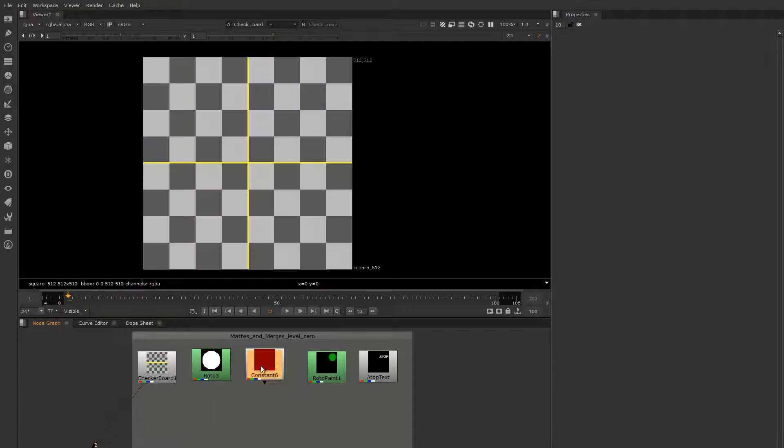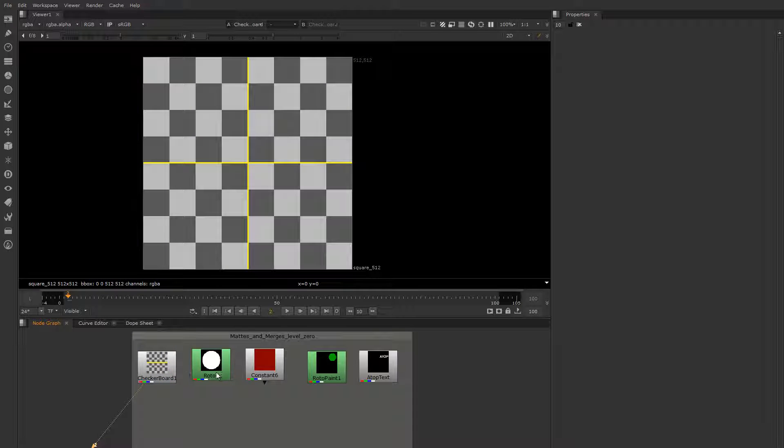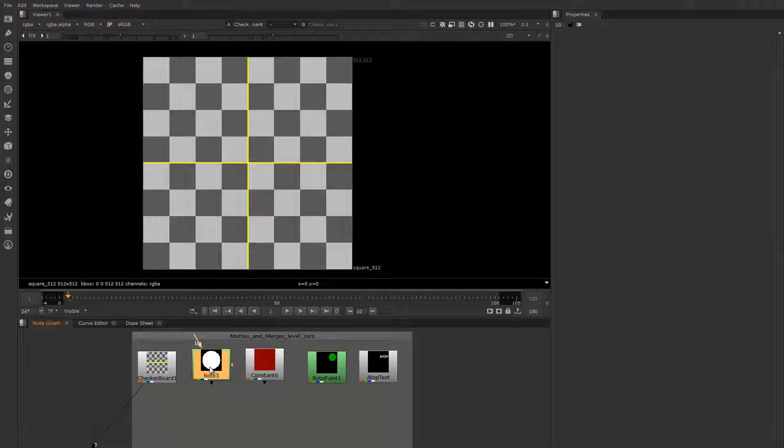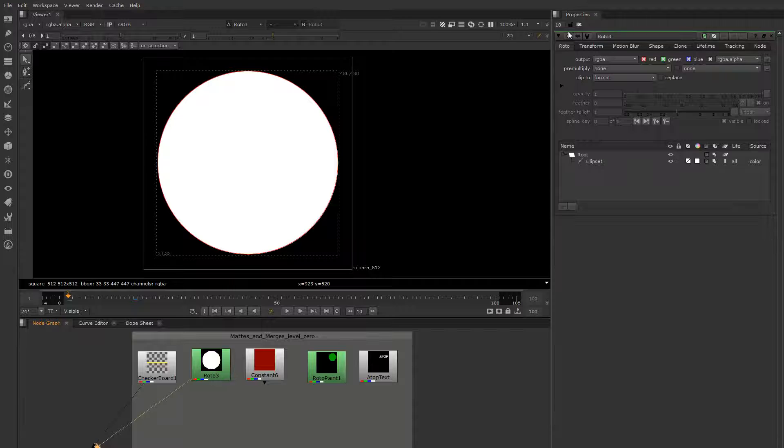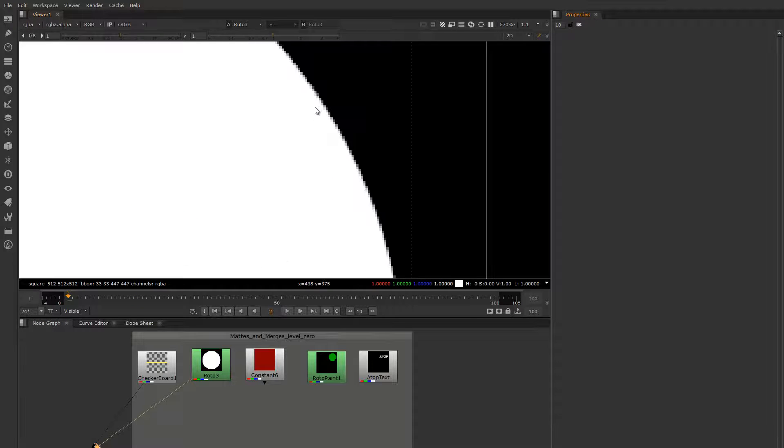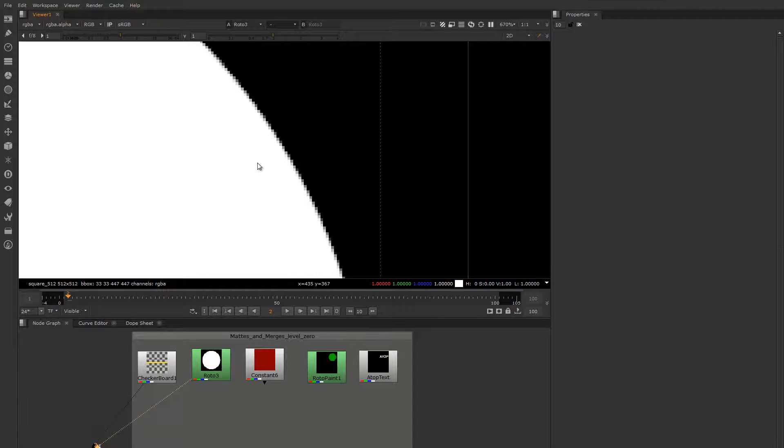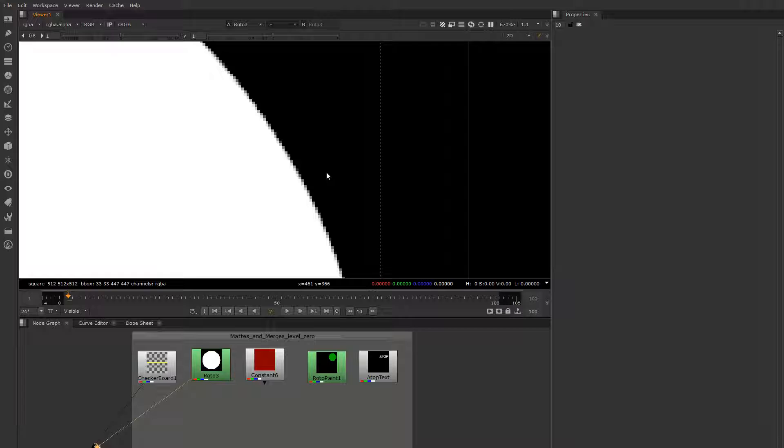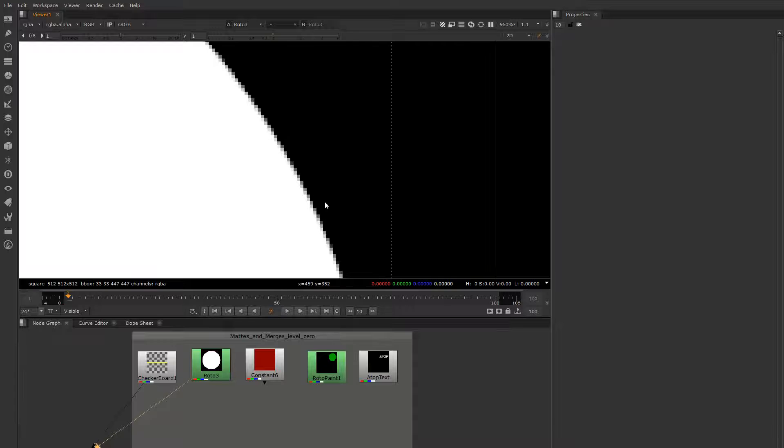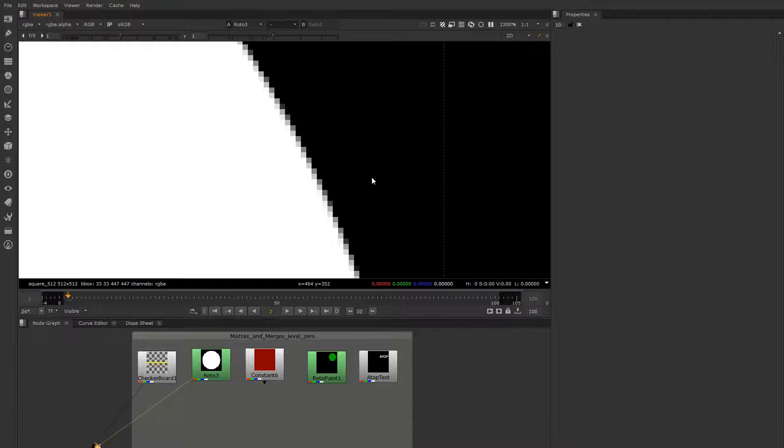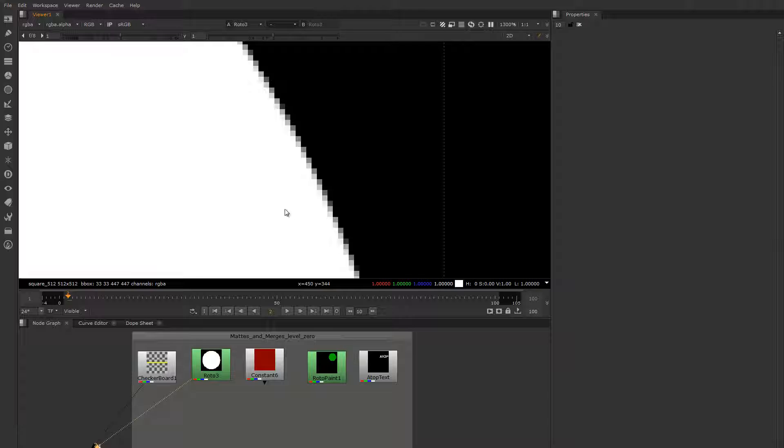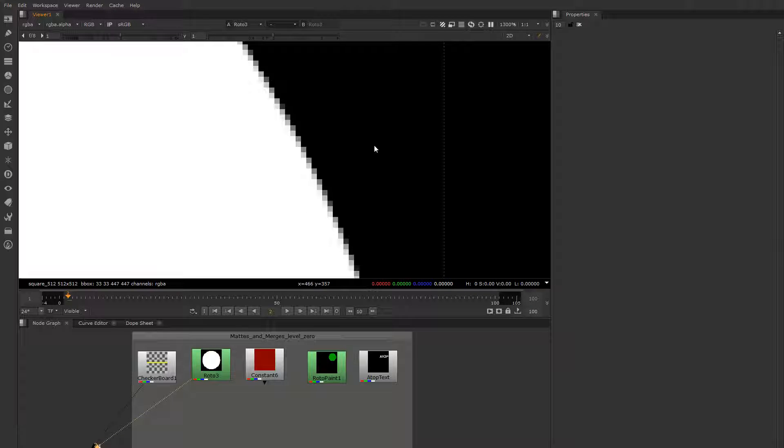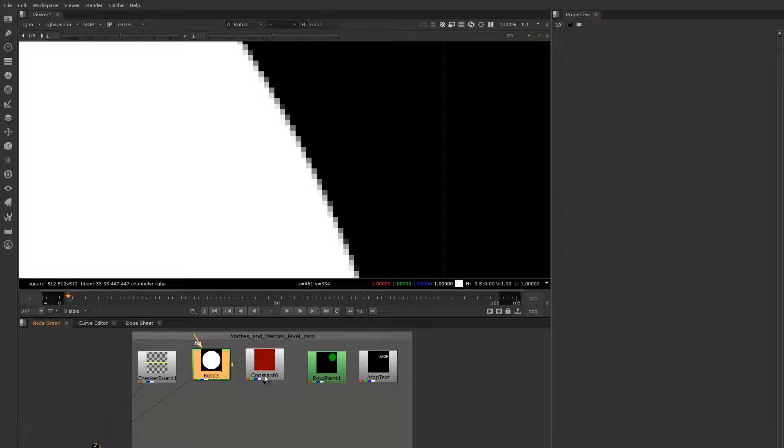In order to composite two images together requires a matte, and a matte is an image also, except instead of defining color it defines transparency. One defines completely opaque parts of the image and zero will define the completely transparent parts. The reason for this is because mathematically that works out perfectly - anything multiplied by one remains the same value and anything multiplied by zero gets crushed to zero.